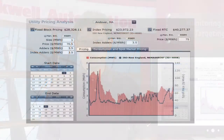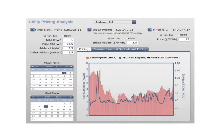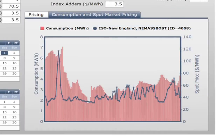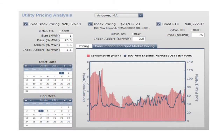Now let's take a look at the dashboard. As you can see, one of the first objectives the customer had was to be able to validate the bills their utility provider was issuing. To do that, all the customer needs to do is to set the corresponding start and end dates on the dashboard. The consumption and spot market pricing data is retrieved for the time period in question and the total cost for each of the pricing strategies is calculated.